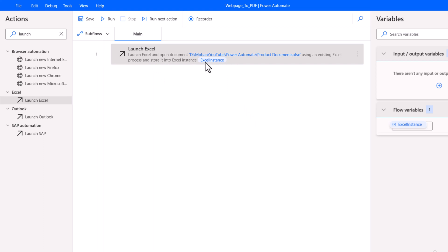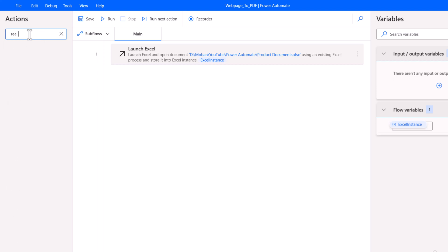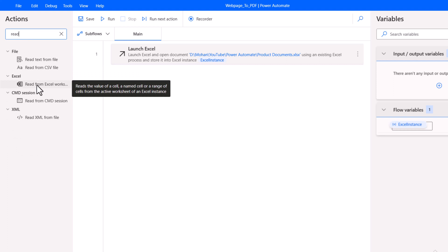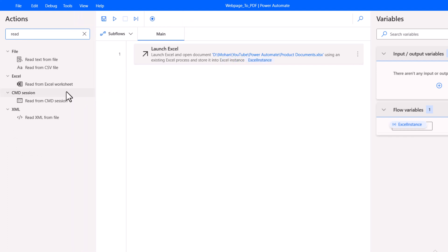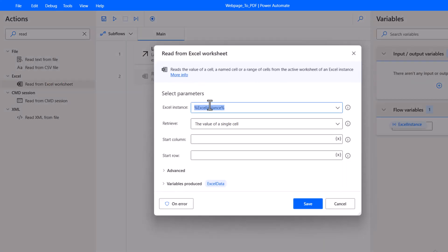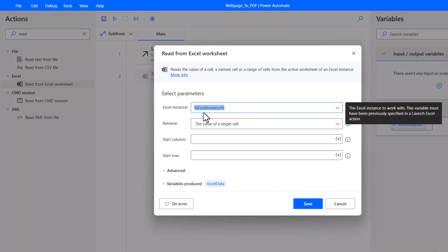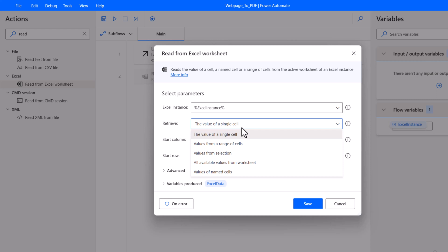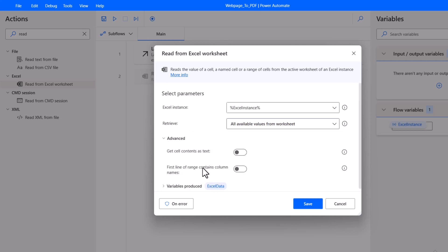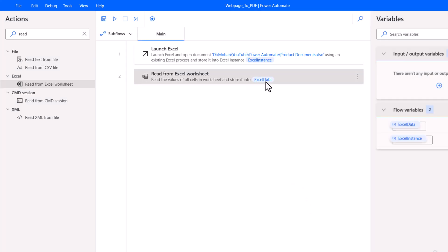Once we open the file, it will be loaded into the Excel instance variable. After opening the file, we need to read the Excel data. Search for the action 'Read'. Under the Excel group, there is 'Read from Excel worksheet'. Drag this action onto the canvas. The Excel instance from the previous variable will be referred here. Under Retrieve, select 'All available values from worksheet'. Under Advanced, enable 'First line of range contains column names' since I have headers in my first row. Click Save — the data will be loaded into the Excel data variable.